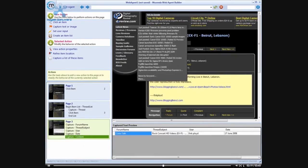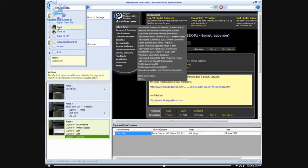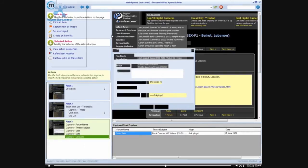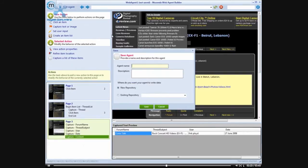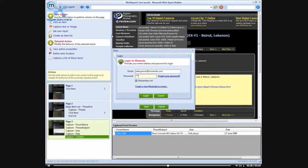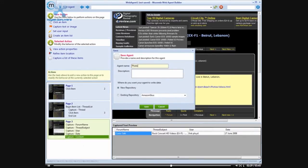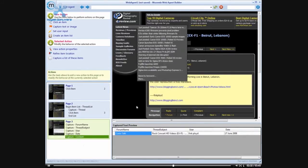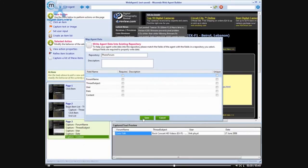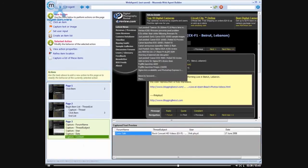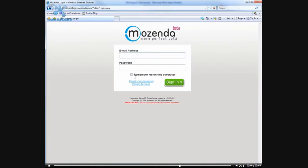And so we're going to come out, save it, and we'll call this photo forum, save the agent, log into our repository.